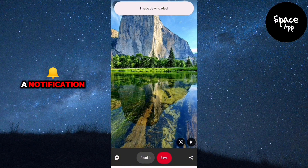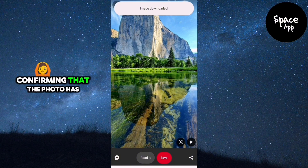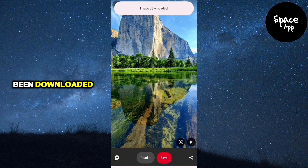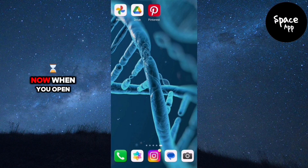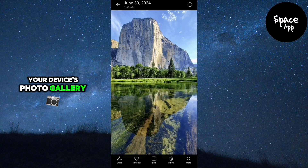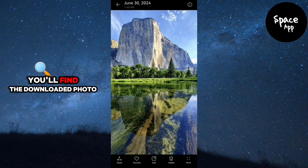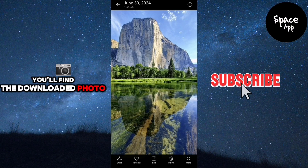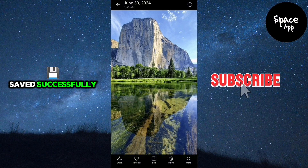You'll see a notification confirming that the photo has been downloaded. Now when you open your device's photo gallery, you'll find the downloaded photo saved successfully.